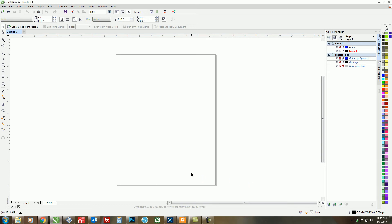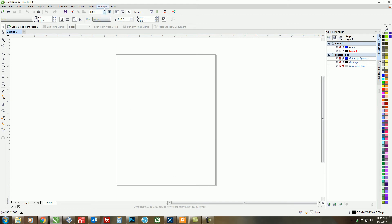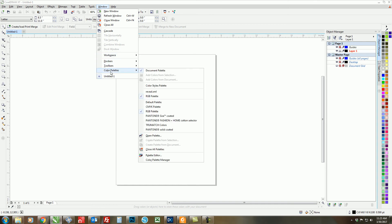You want to make sure that the palette you want to use is open by clicking on Window, then coming down to Color Palettes and making sure that the color palette you are going to print today is selected. So today we're just going to do the RGB palette and it is selected.